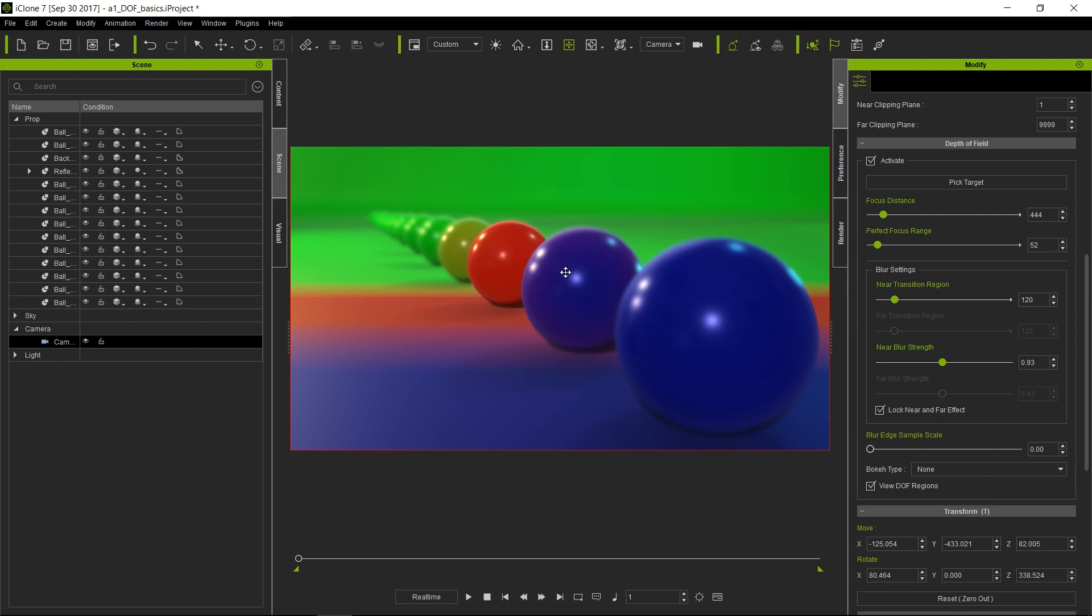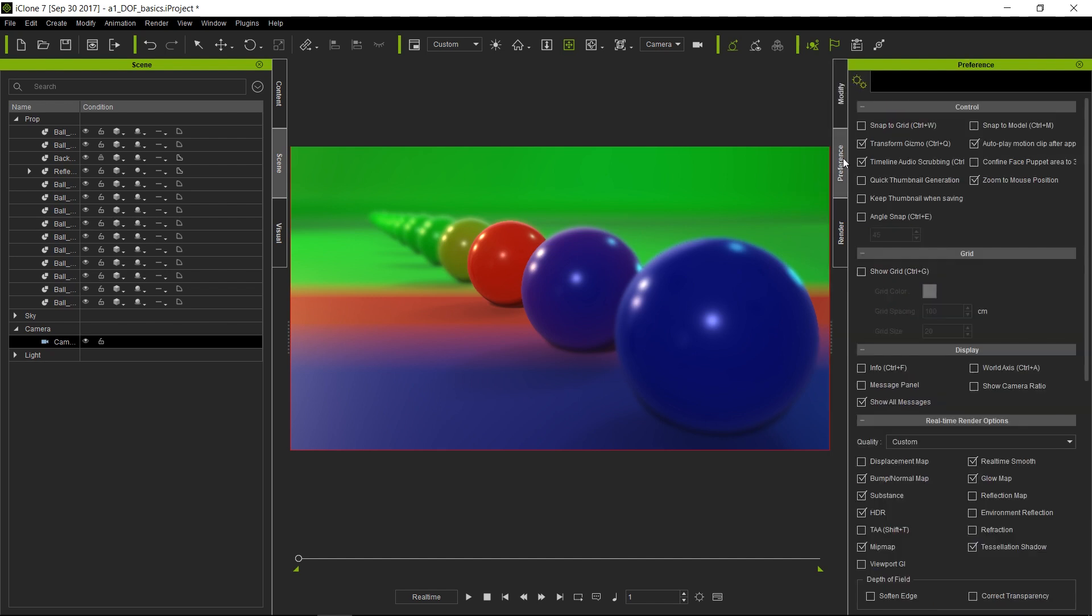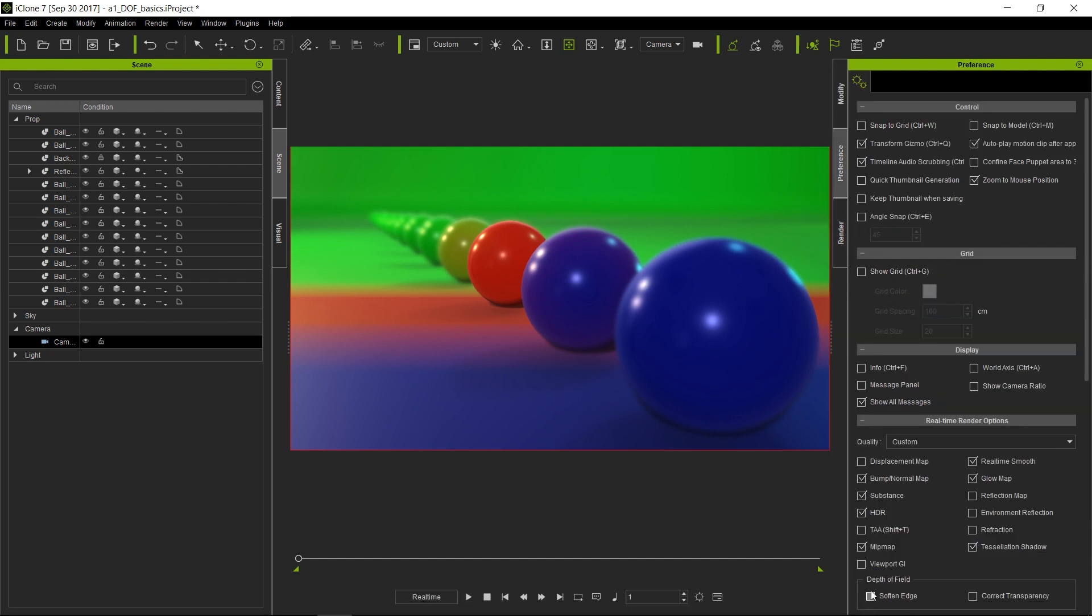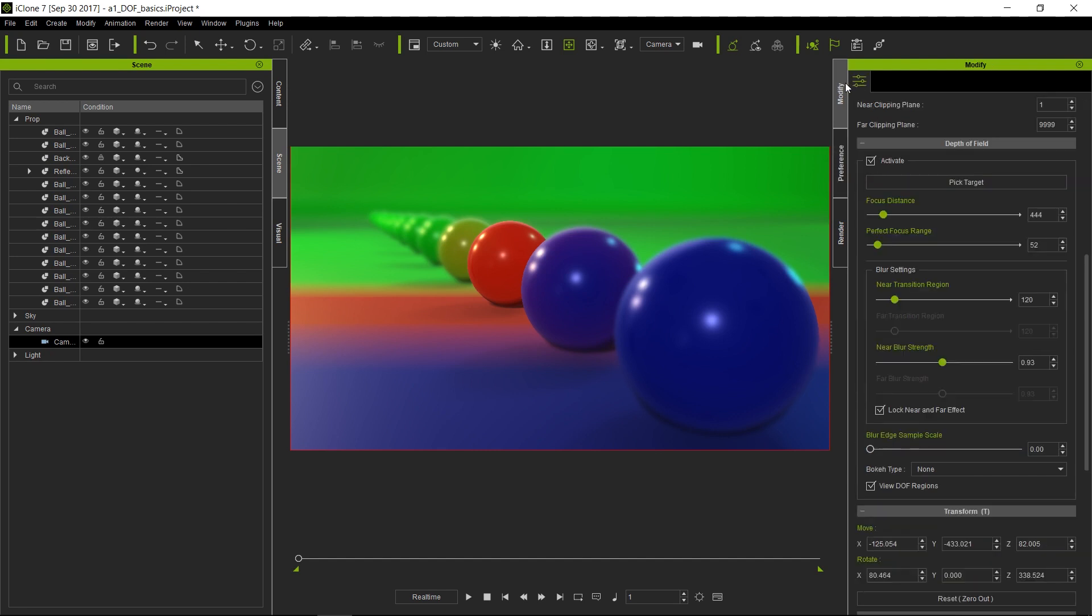Now to fix this, there is in Preferences a parameter here that is called Soften Edge. If we click on this and then go back to our Modify panel, there is another function called Blur Edge Sample Scale. Now using this will slow down your machine a lot because it's doing four times the work that it needs to do otherwise.